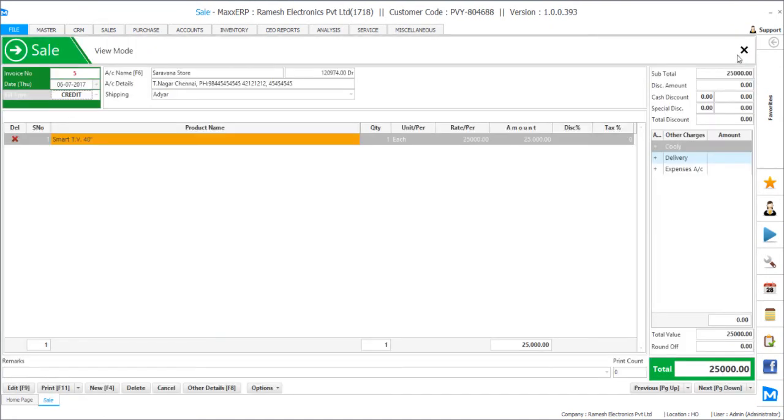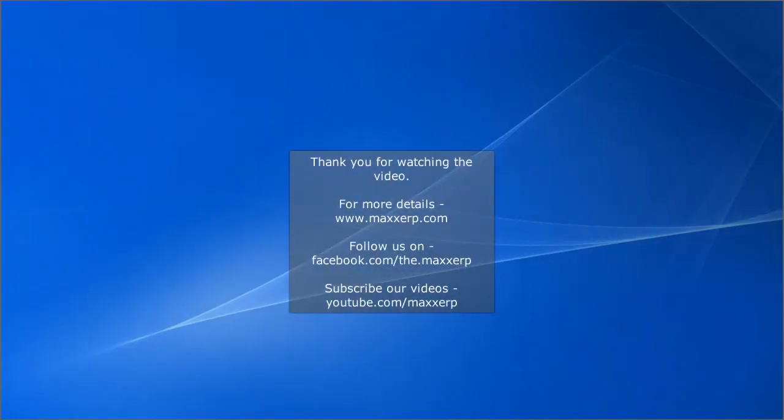Thanks a lot for watching this video and stay tuned for the next set of videos to come. See you next time.